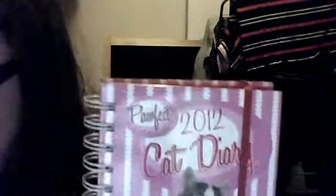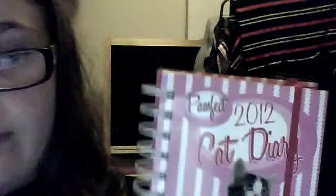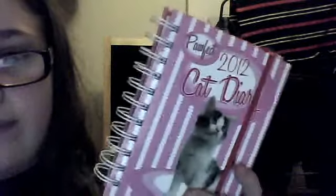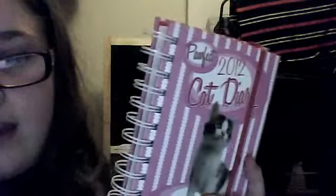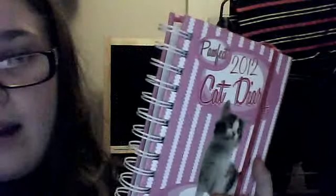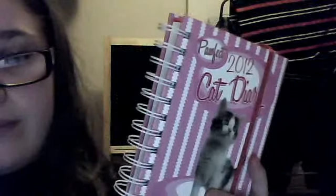So that is my new 2012 cat diary. Thank you for watching this video and have a Merry Christmas and a Happy New Year. Bye!